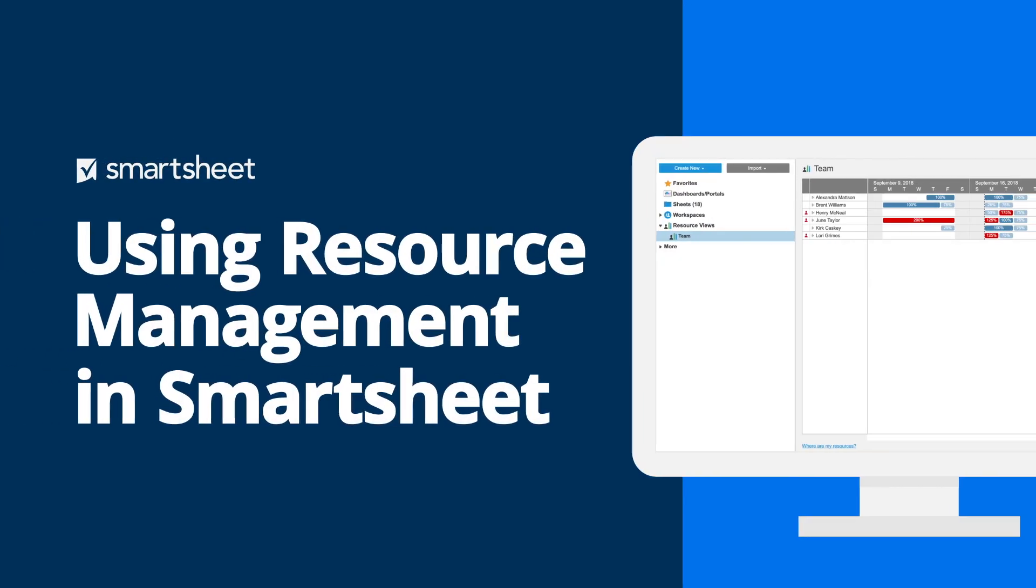Resource management gives you real-time data on resource allocation across teams and projects and alerts you when resources are over-allocated so you can make adjustments.